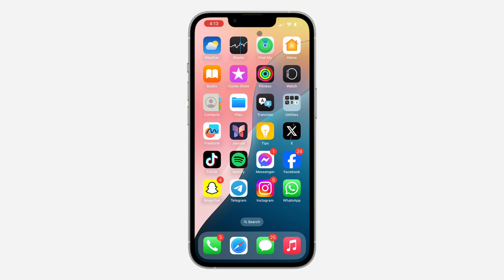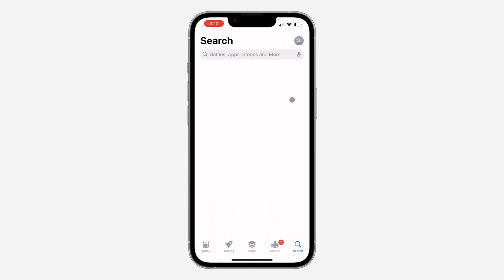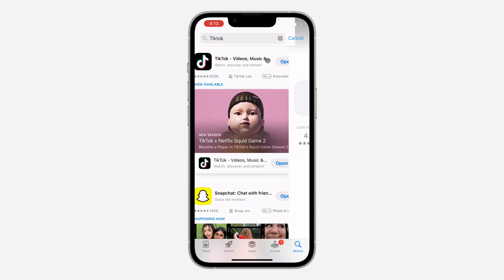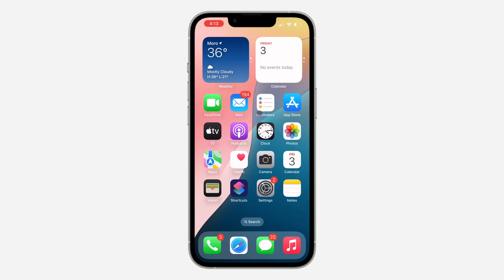The first thing you can do is to head over to your App Store and check if there are any available updates for TikTok. Just search for TikTok and click on it. If you see 'Update', update the app and try to open it again. If there are no available updates and the app is still not opening, let me show you another thing you can do.